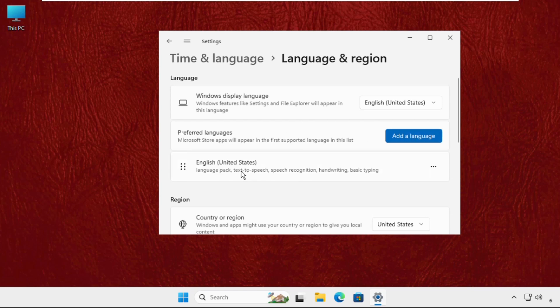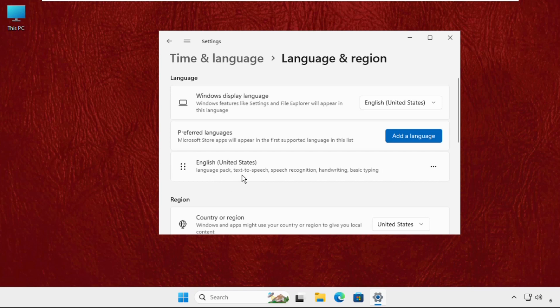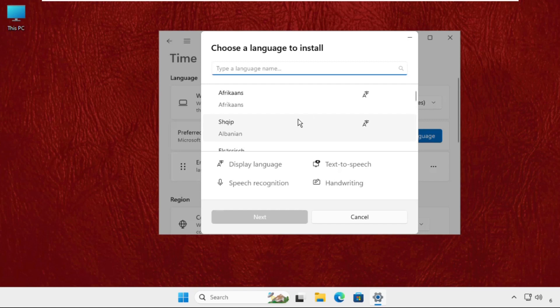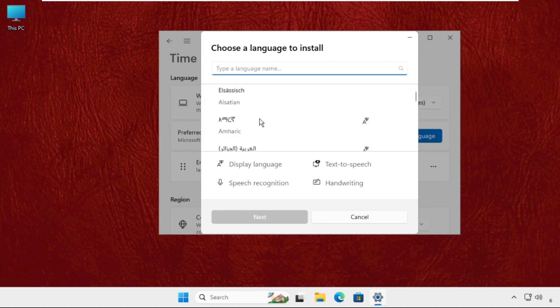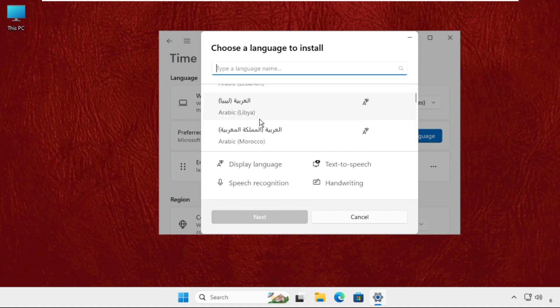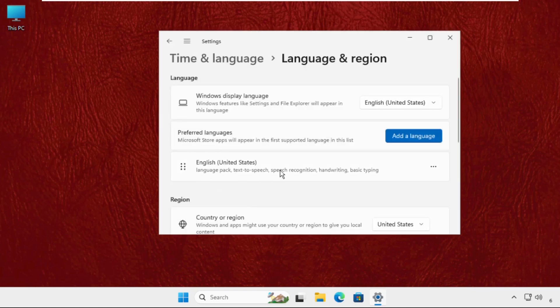Right now in my Windows, I selected English United States language, so my keyboard layout will be set as English United States language. If you click on add language and download any other language and set that language, then your keyboard layout will be changed as per the new language.